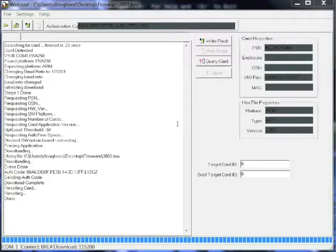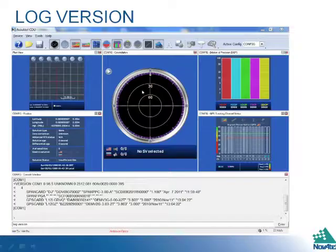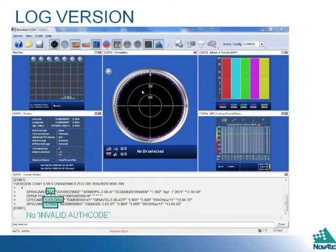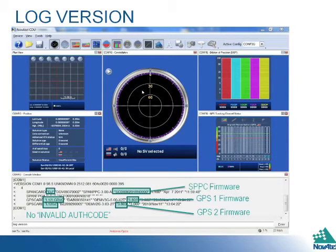To confirm the firmware has loaded correctly, open a connection in CDU and issue the command log version. You will see no invalid auth codes in the version log, as well as the firmware versions you have just loaded.